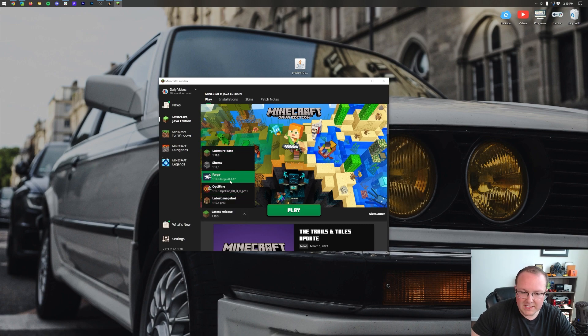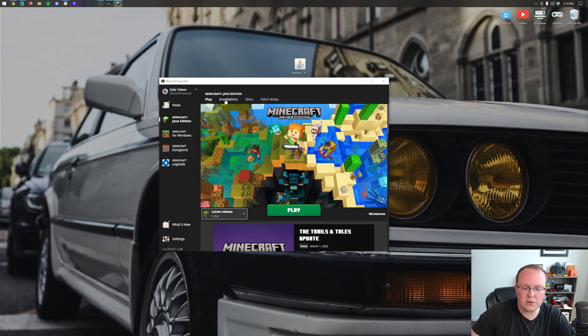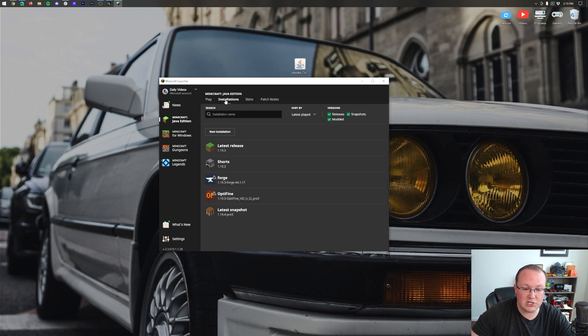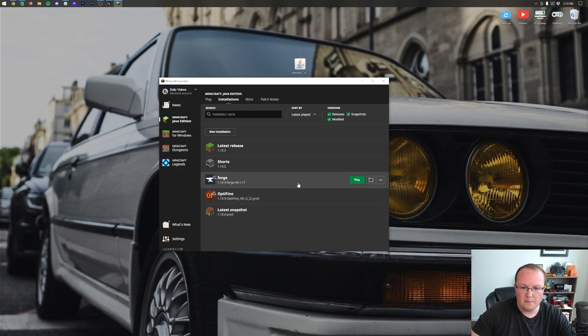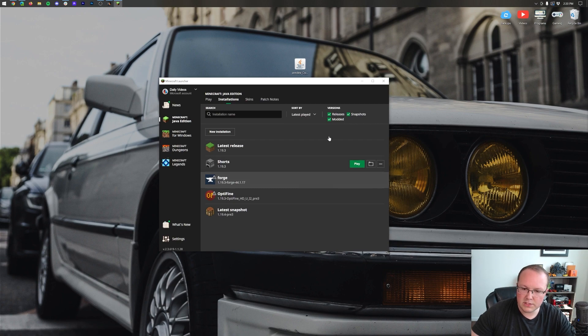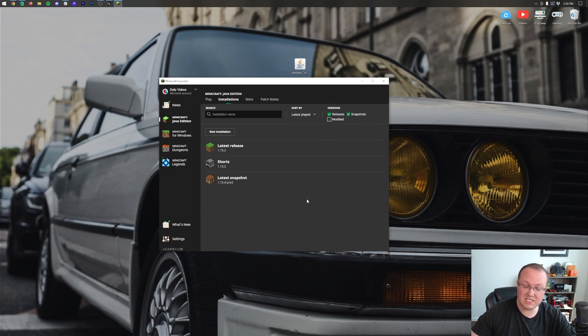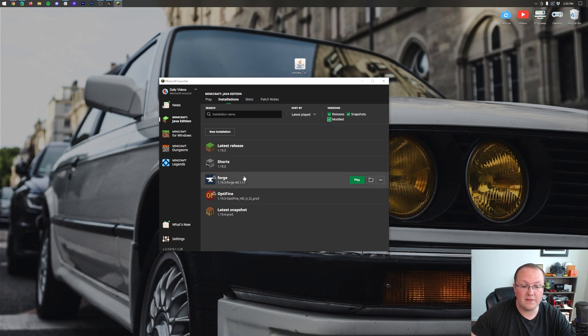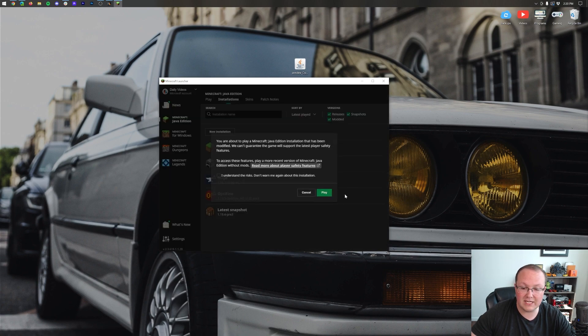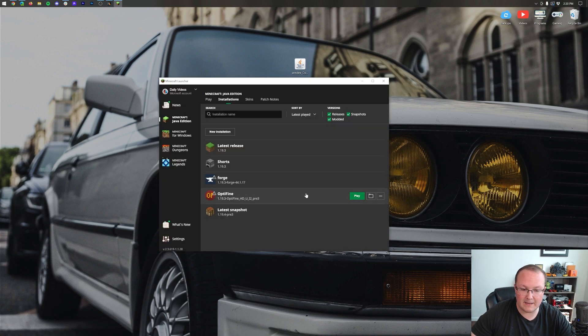Now if you don't have this here what we want to do is go up to installations. Some of you may have Forge here. If you do click play, click play again. But if you don't you want to make sure that modded is selected. As you can see we deselect modded, Forge disappears. Check on modded. There it is, Forge. Click play, click play again.